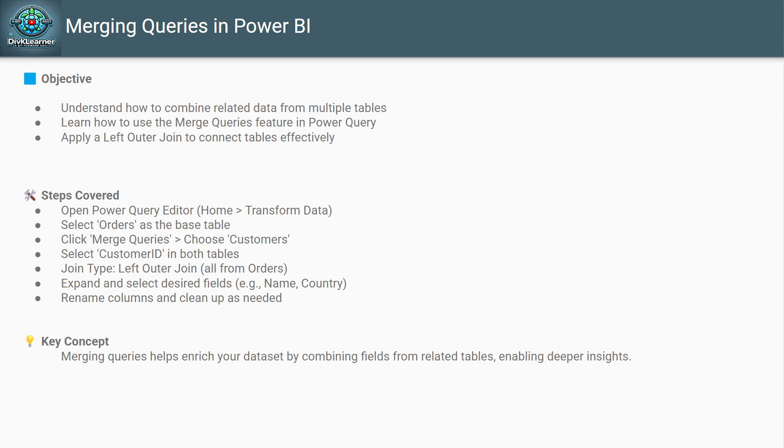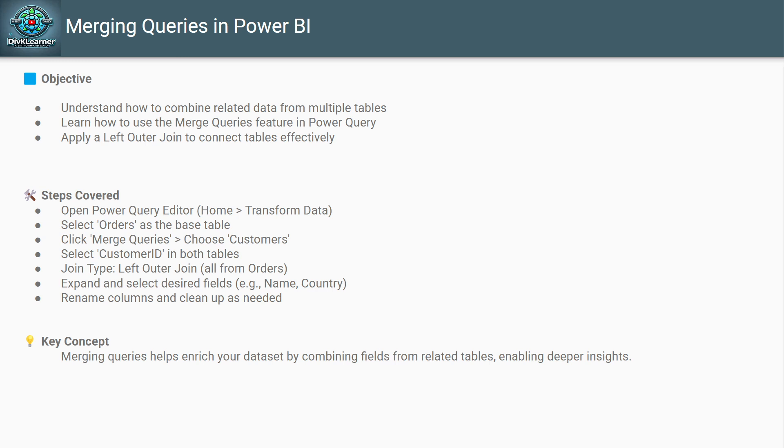So, the first thing that comes to our mind is why merge queries. Let's say you have orders table and customer table and you want to analyze customer-wise sales. That information is split across two different data sets. We need to bring them together. That's where merging comes in.